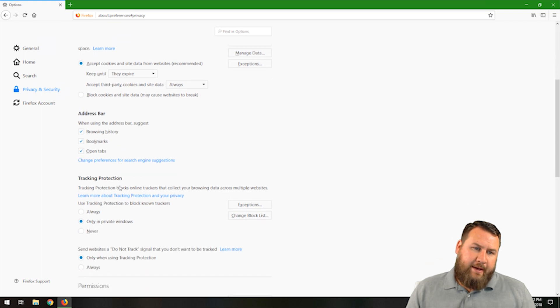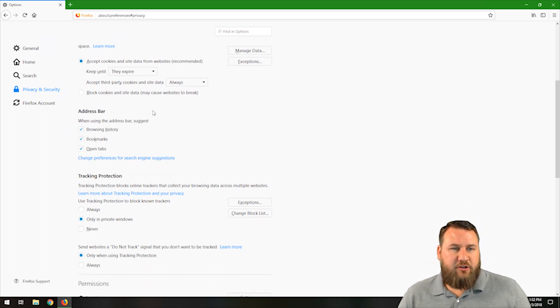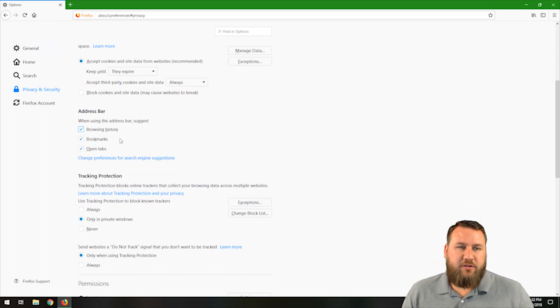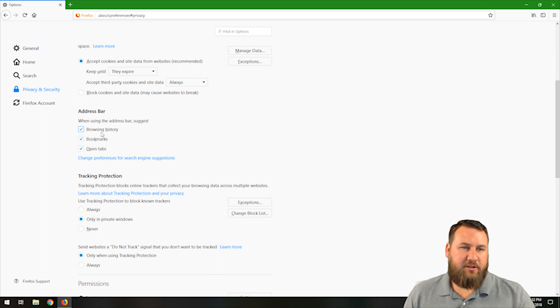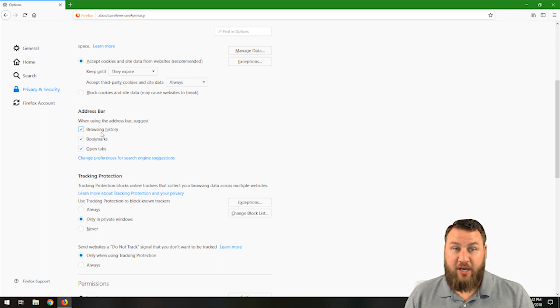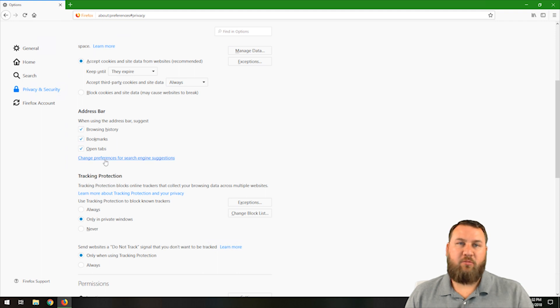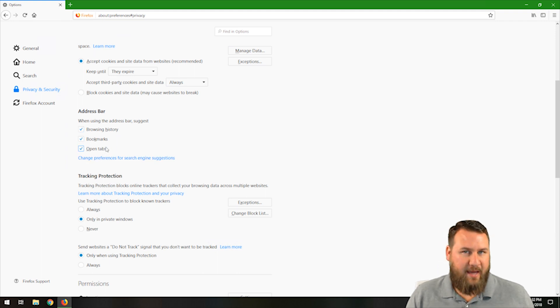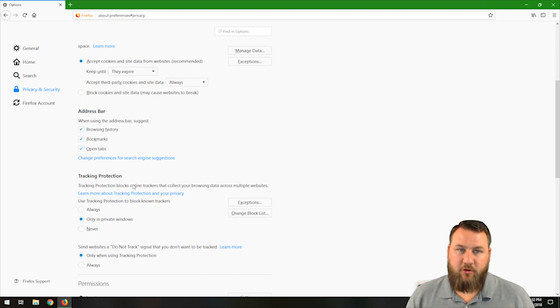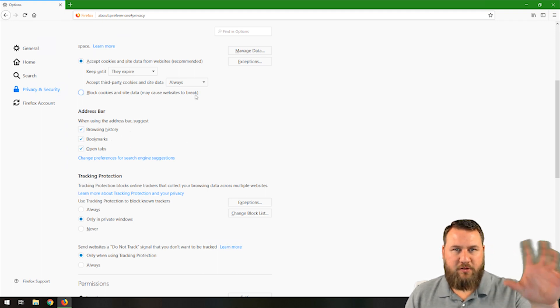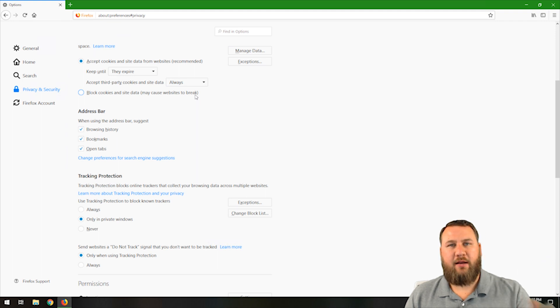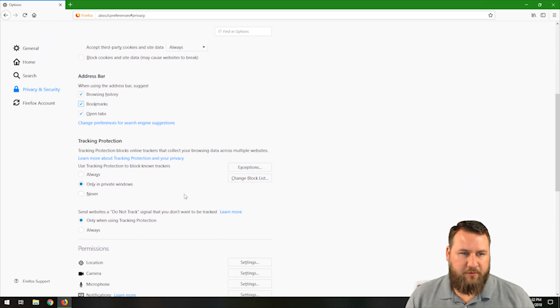Address bar. When you're using the address bar, you can use suggestions for browsing history, bookmarks, open tabs. So if you have browsing history that has something to do with that webpage that you're going to, it will suggest that. If you have bookmarks, it may suggest that. And of course, if you have other open tabs for that same website, it will also give you suggestions to go back to that one. These are a way to kind of tailor the user experience and make things a little bit more user-friendly.